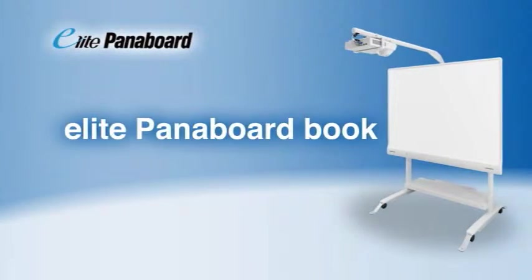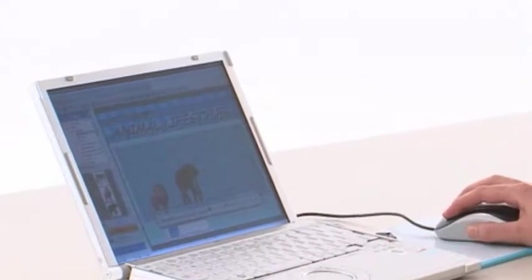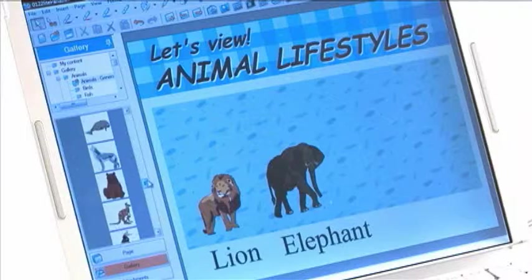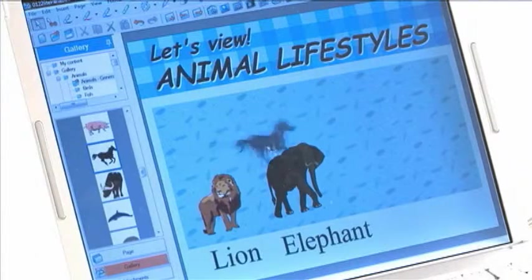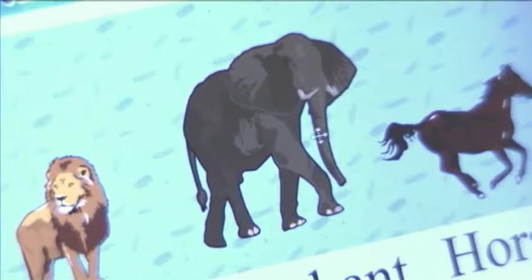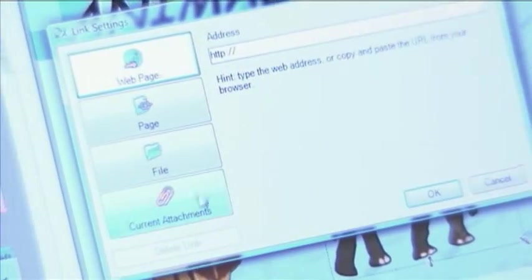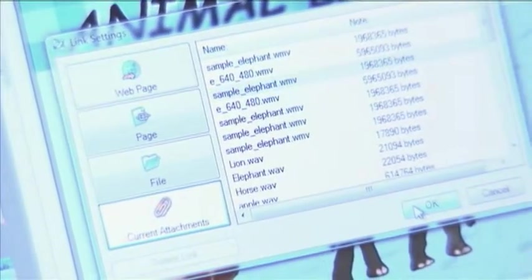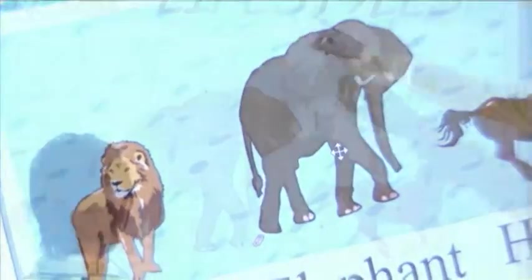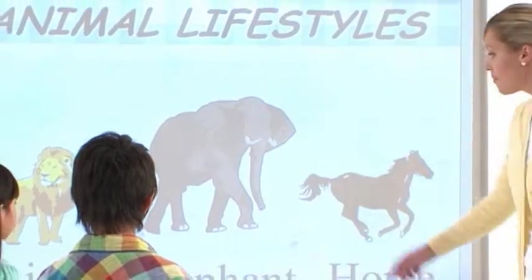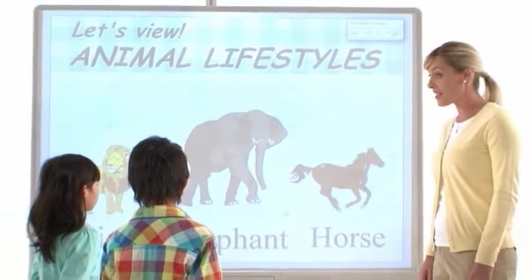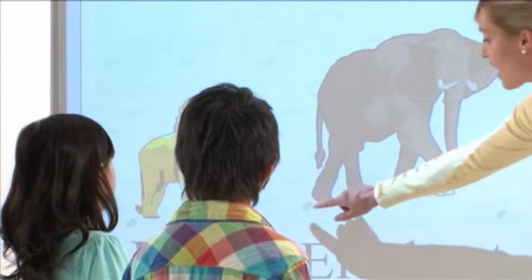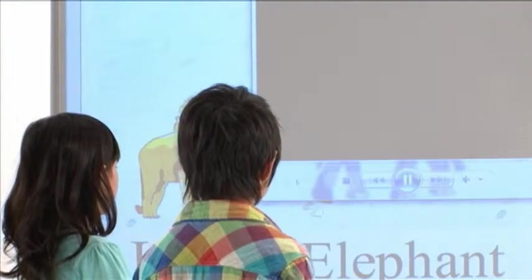The Elite Panaboard Book, which is included with the Elite Panaboard, is an easy-to-use application that lets you create a wide variety of classroom materials. Teachers can create these materials by themselves. Truly engaging materials can be produced using the extensive gallery of images, audio files, and videos. The materials can then be stored and shared with other teachers. Lessons can be more memorable and effective when they utilize custom graphics and text.